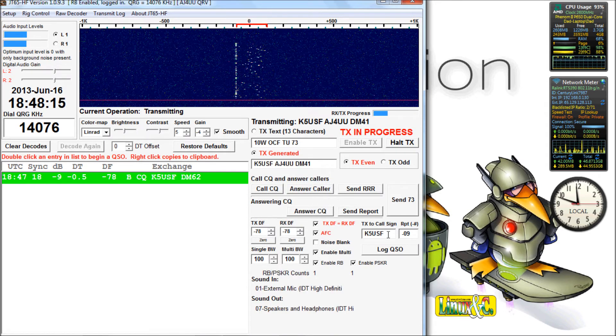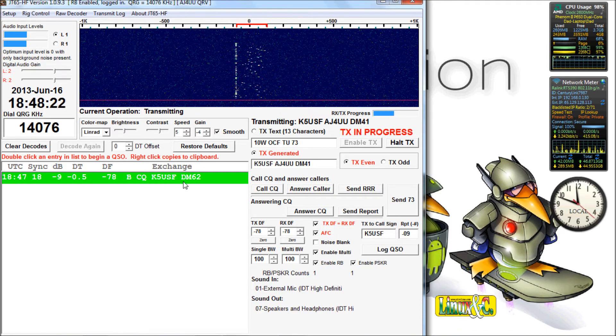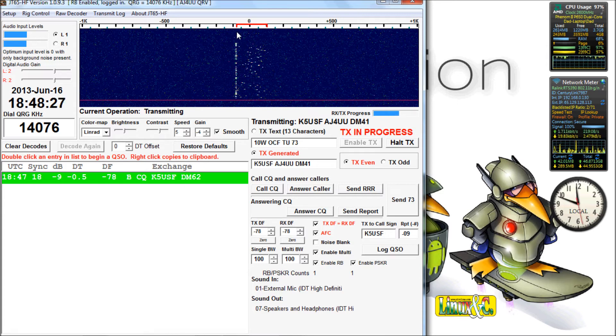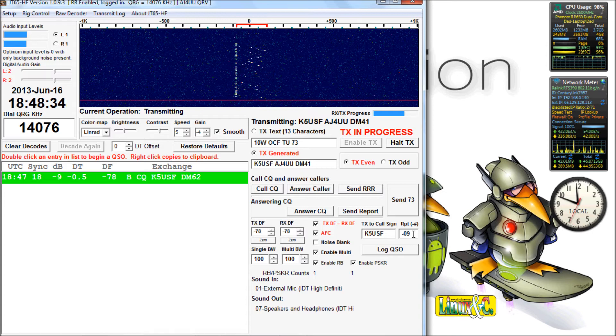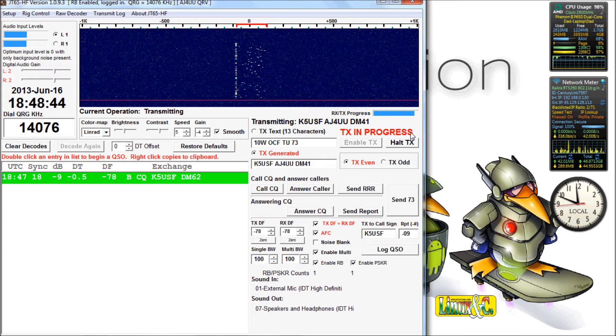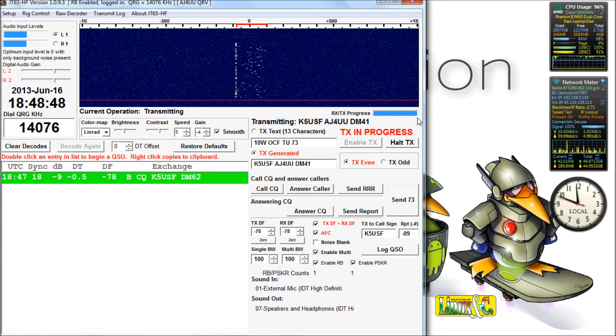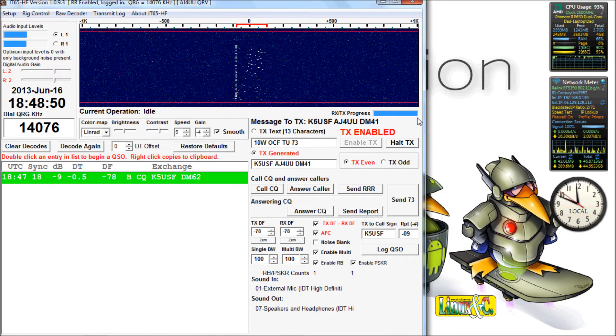I'm at 10 watts right now, so I'm going to put 10 watts in there. Of course, when I double-clicked, it started transmitting. It's transmitting at 78 hertz below center frequency. His report is 9 dB. Transmit in progress. It's almost done transmitting.